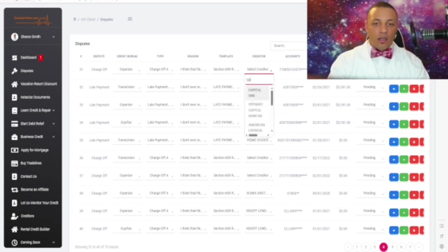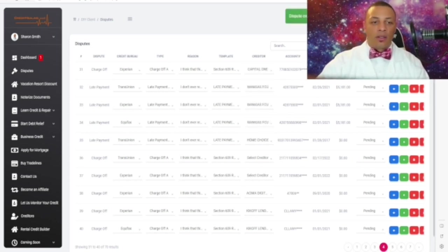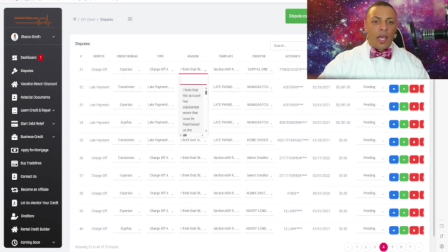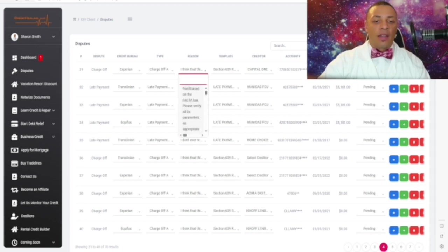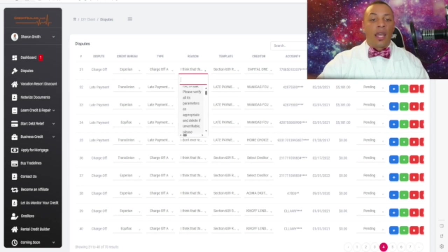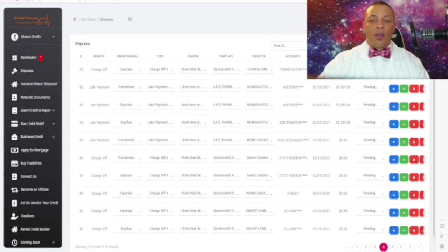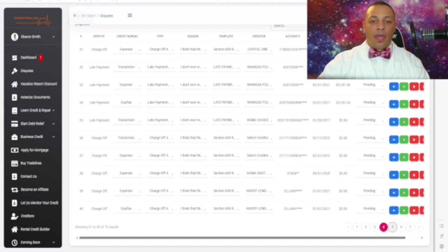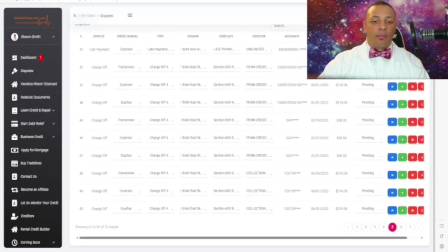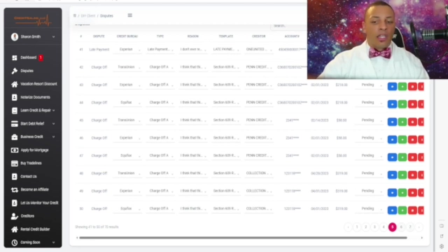Once you locate the creditor, you just type them in. For instance, let's say Capital One — this is a charge-off account. For this Capital One account we'll select: 'I think that this account has substantial errors that must be fixed based on the fact of law — please verify all of its parameters as appropriate and delete if verifiable; please remove at once if unverifiable.' Select that one for that particular account and everything's automatically assigned. It's always good to verify everything that's on here.